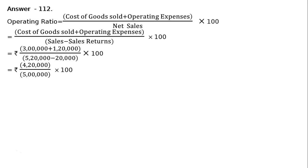that is equal to Rs. 4 lakh 20,000 upon Rs. 5 lakhs into 100 that is equal to 84%. This 84% is operating ratio.